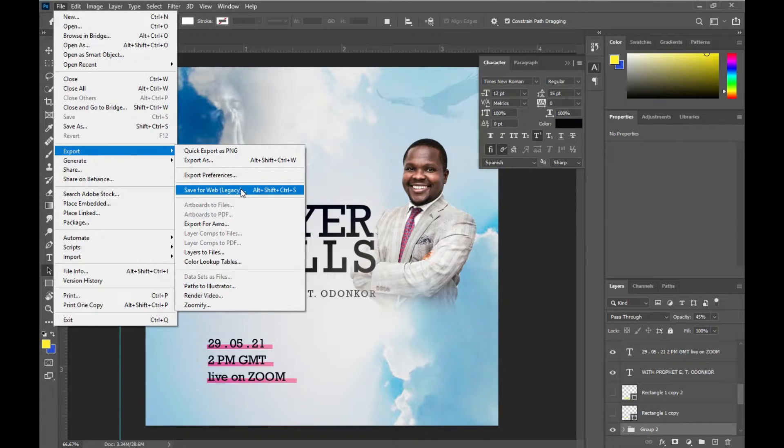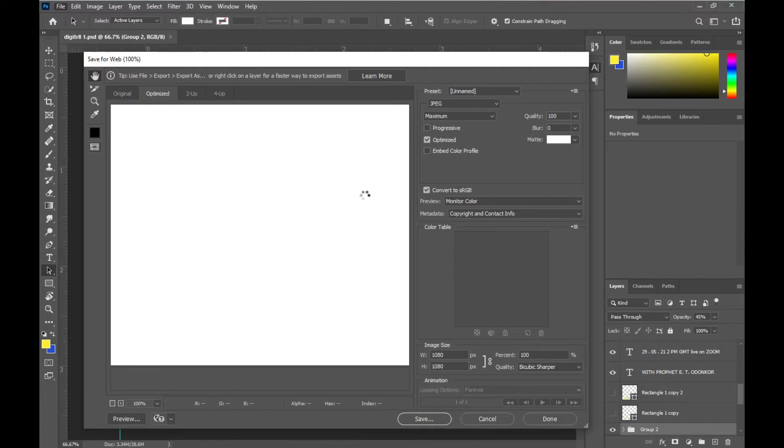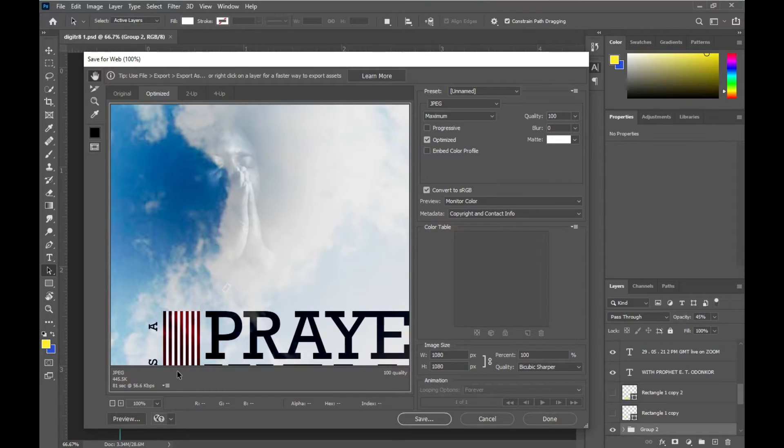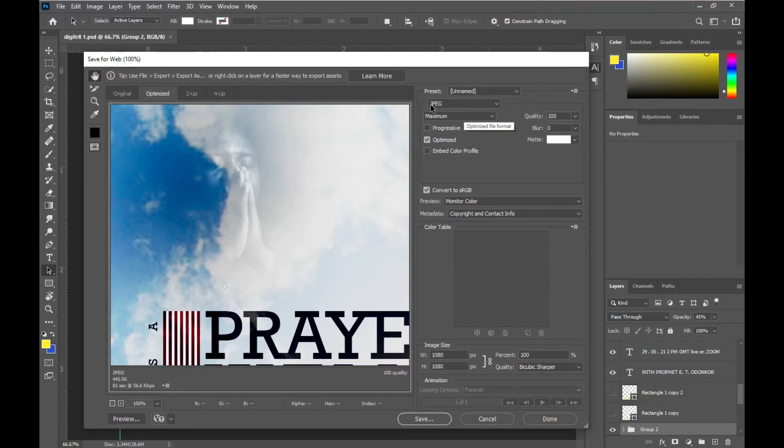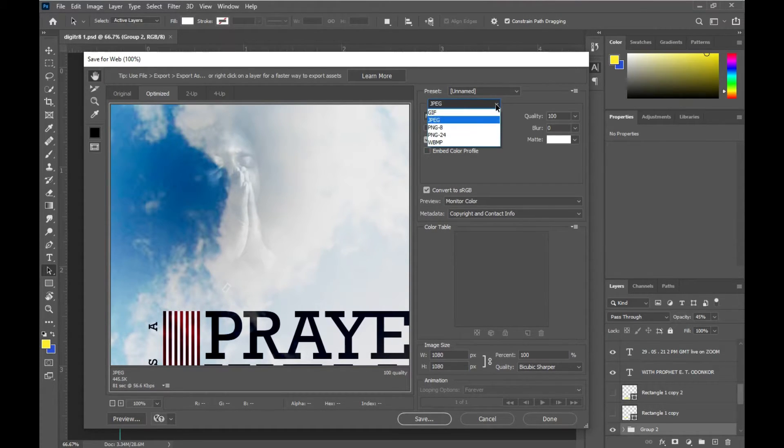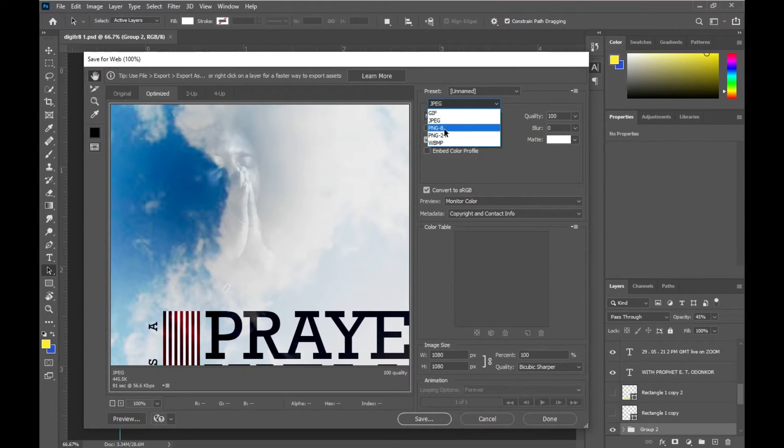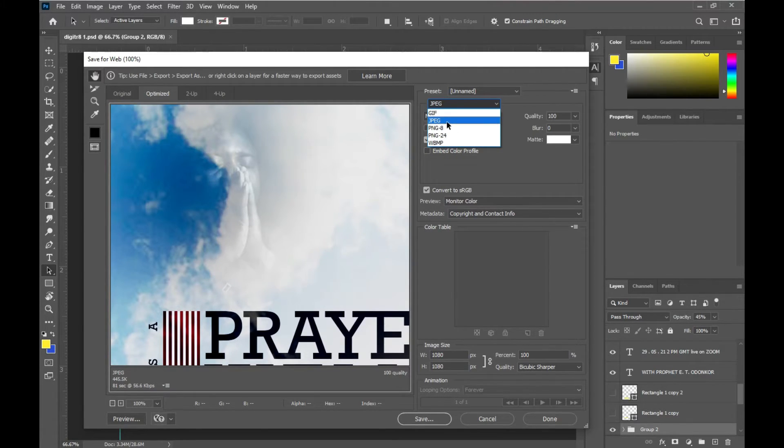Then when you come here, you see Presets, then you see the format you want to save it as. Either I want to save it as a GIF, a JPEG, a PNG-8, a PNG-24, or WEBP format. But for now, I'm saving it as JPEG.